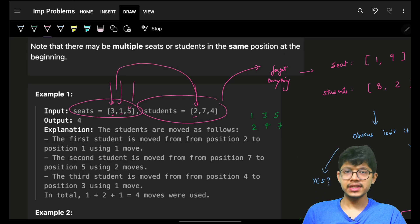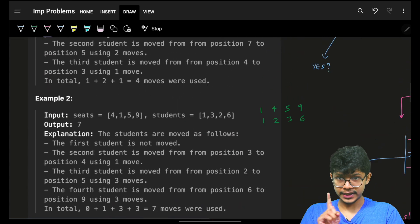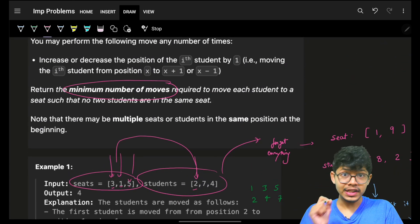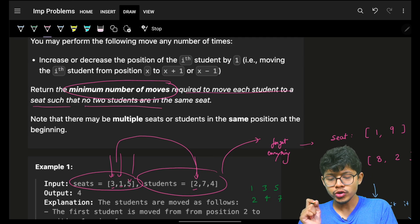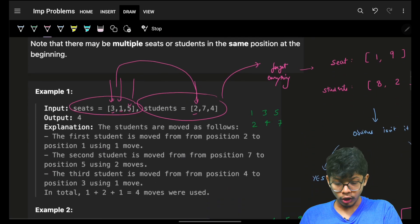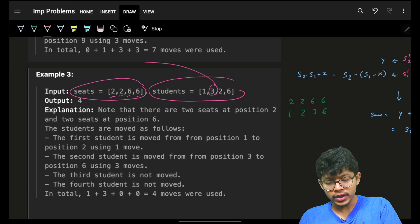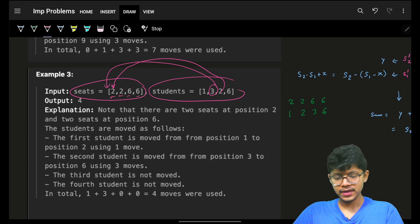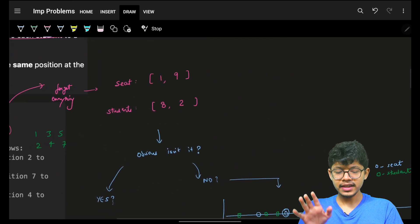You have to make each student sit on any one seat, and for every student there is guaranteed to be one seat. The task is to find the minimum number of moves required to move each student to a seat such that no two students occupy the same seat. Two students can be at the same location but cannot occupy the same seat itself.